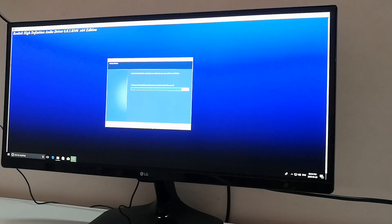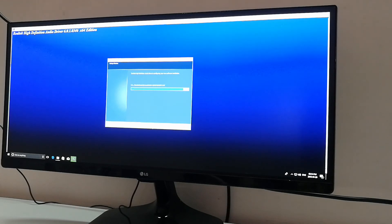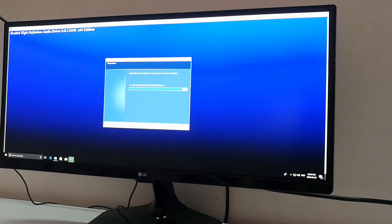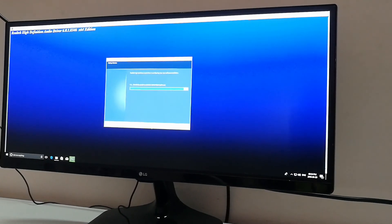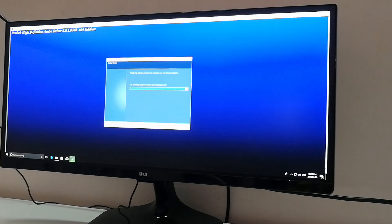While installing this driver, your system will restart several times. We have successfully installed the drivers and now we are good to go.